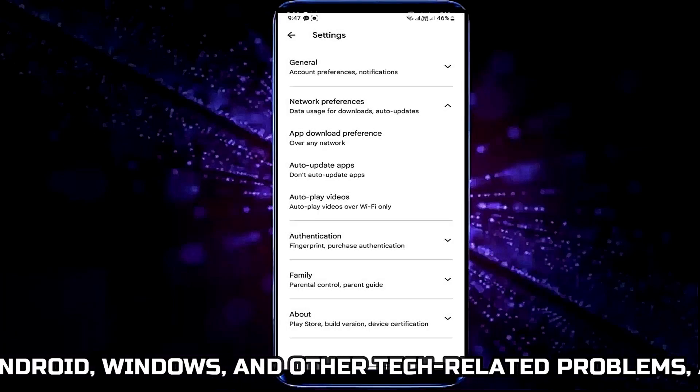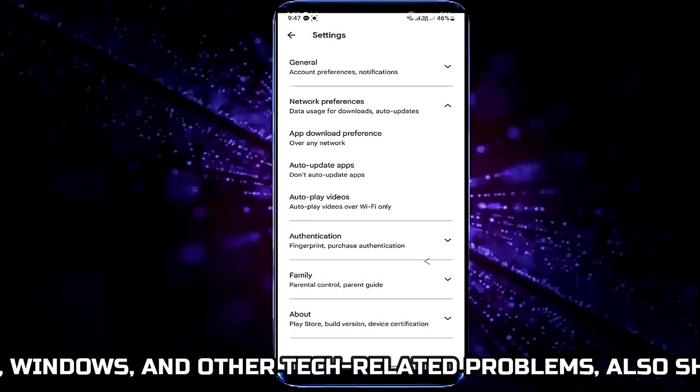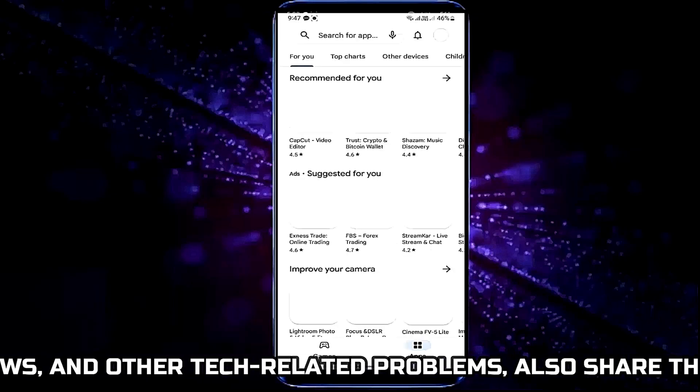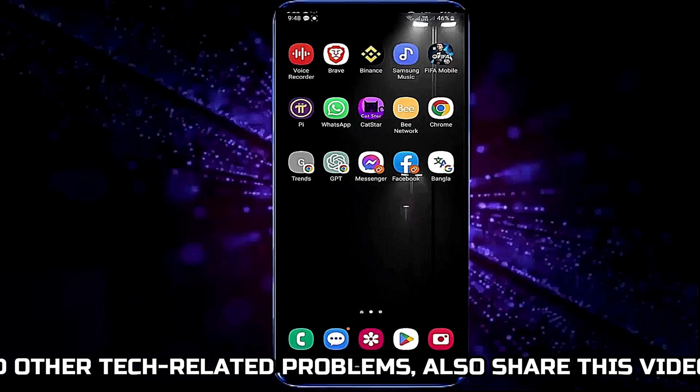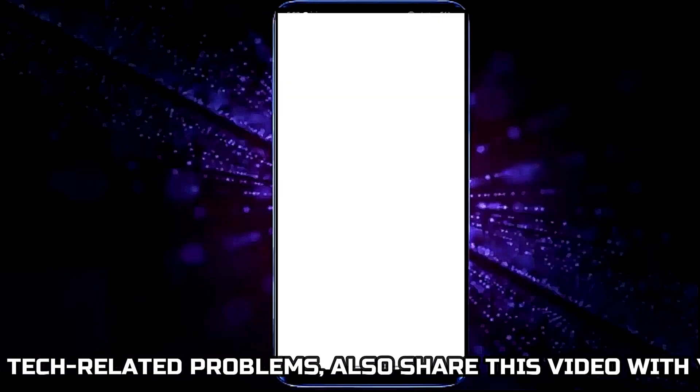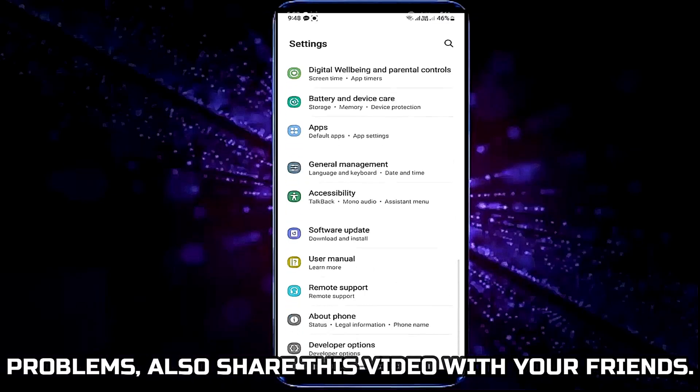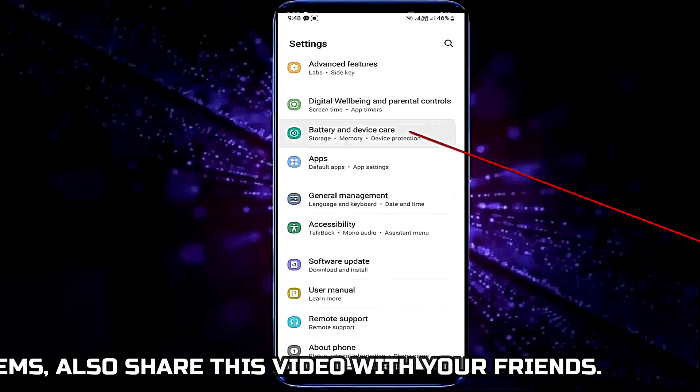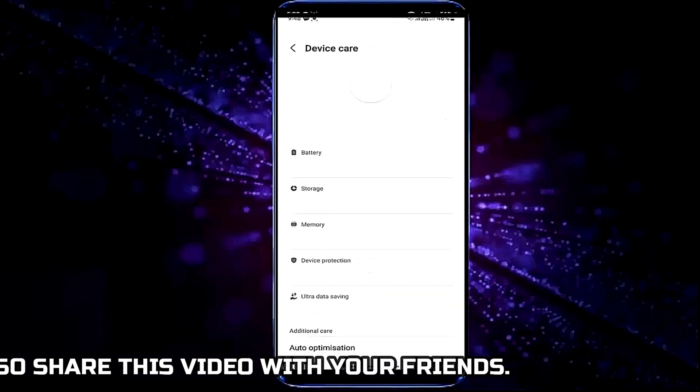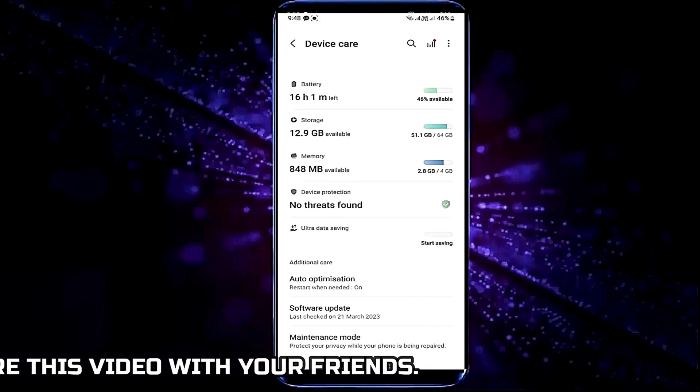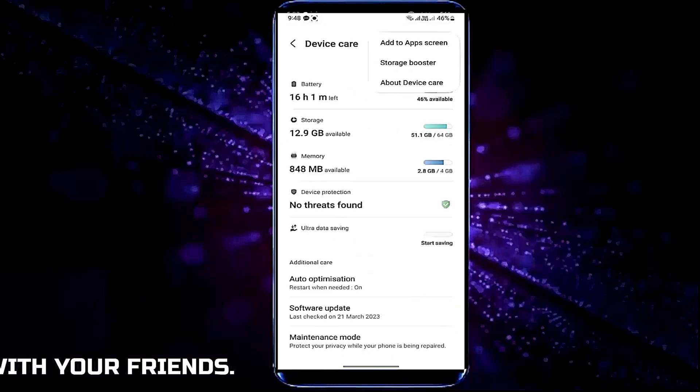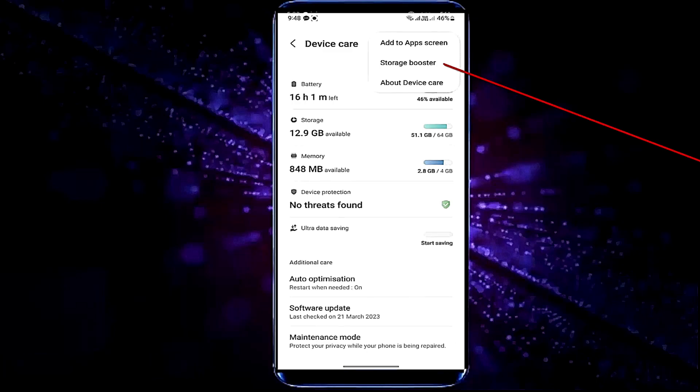Now close the Play Store and go to settings once again. Tap on battery and device care, tap on three dots over here, select storage booster.